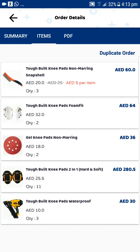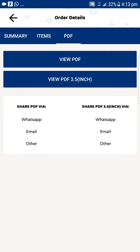If you want to share the PDFs again, there is a PDF share option available here as well.